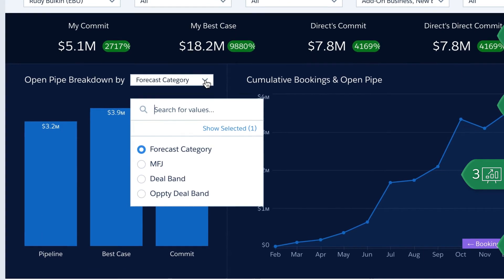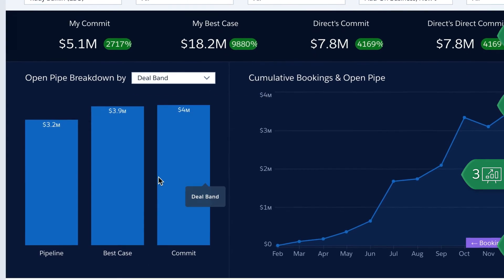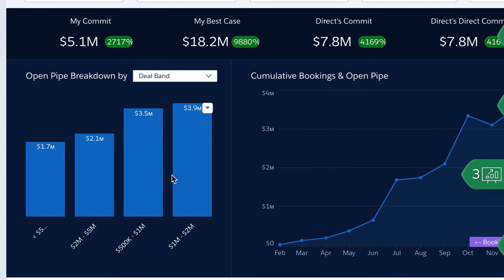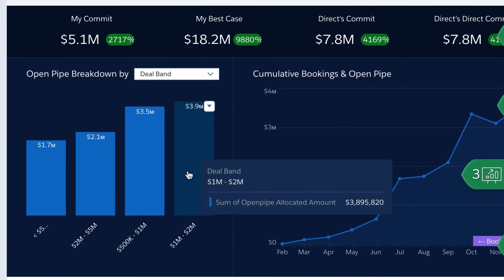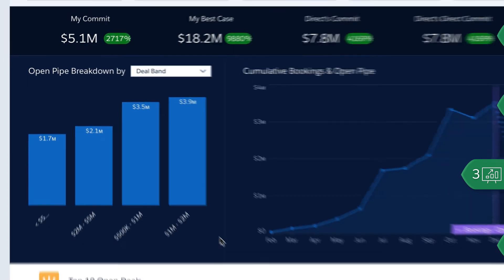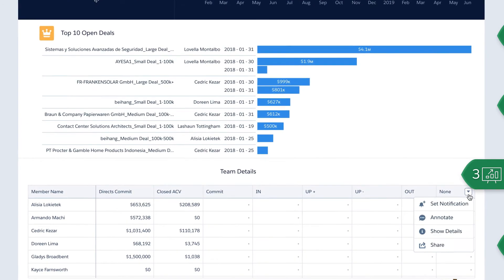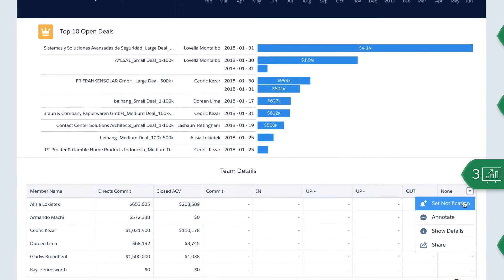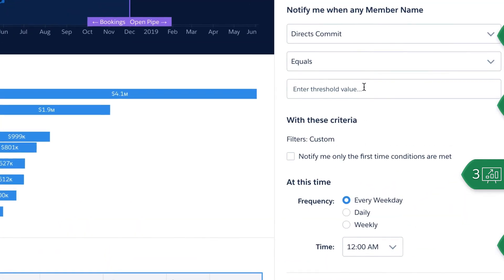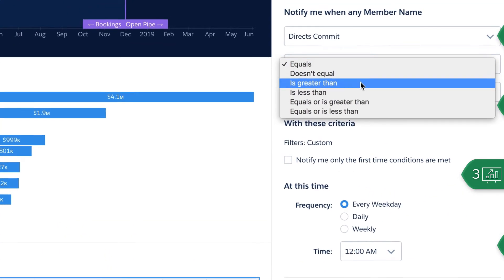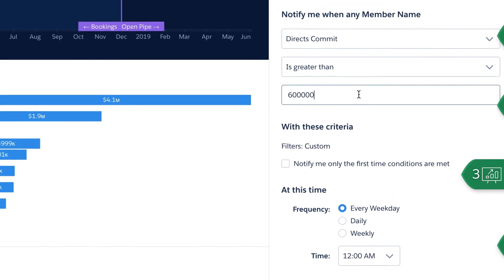Leaders can view by deal band to track large deals. They can also scroll down to see the full cumulative forecast table and set a notification to know when their direct reports' commit number rises.